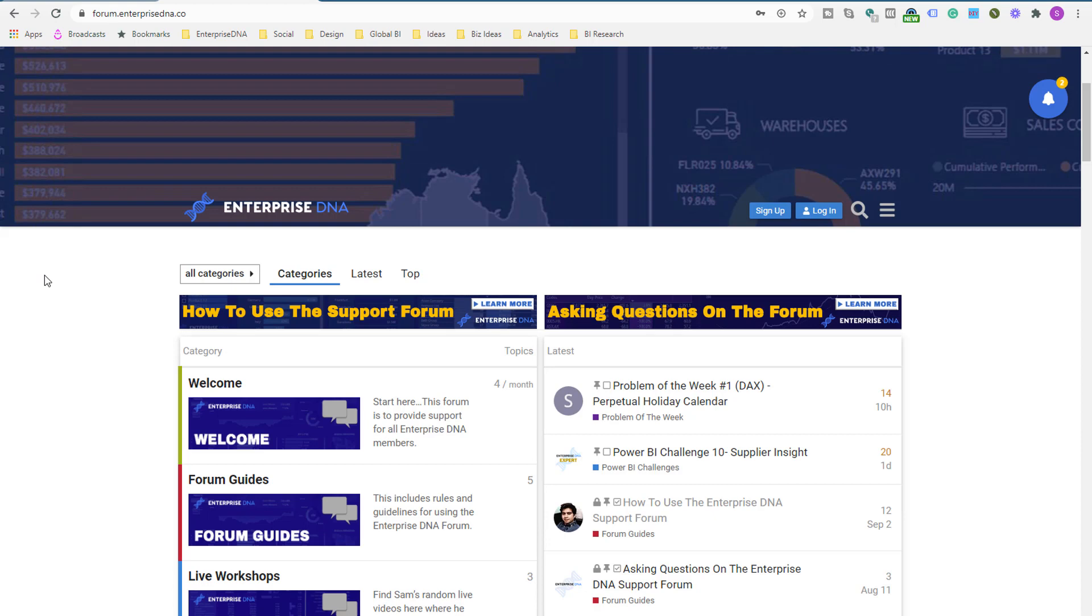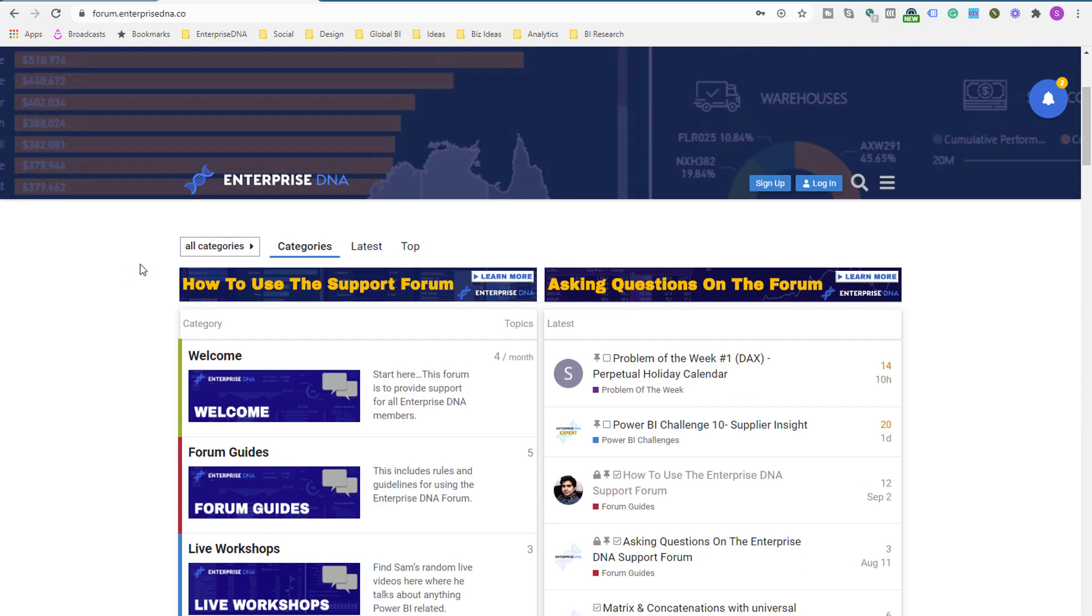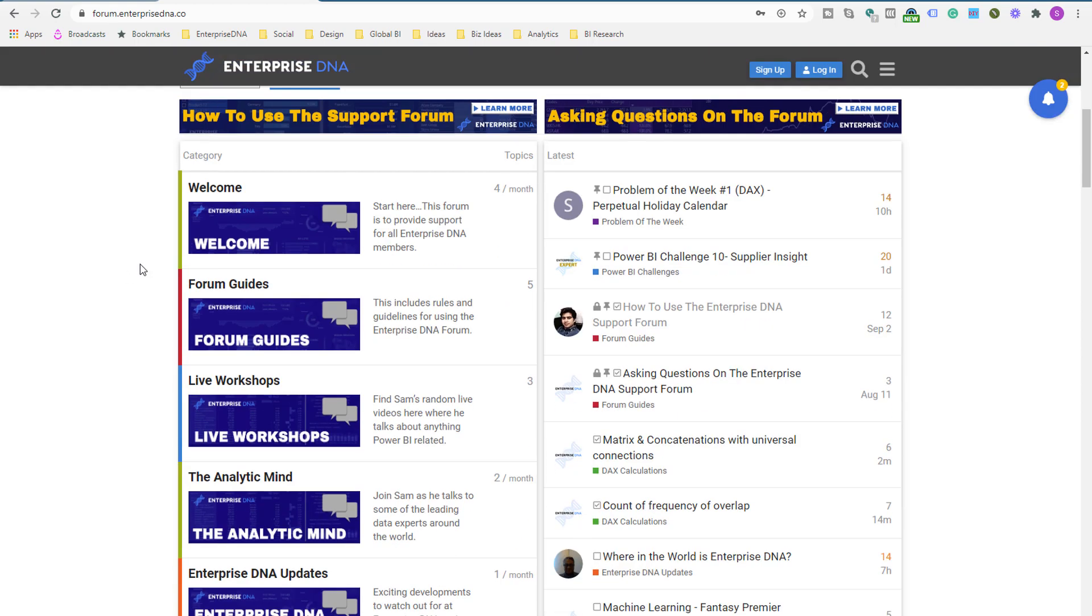Hey everyone, Sam Mackay here from Enterprise DNA. What I want to do in this particular video is just highlight the next Power BI challenge that we have going on within the Enterprise DNA community.